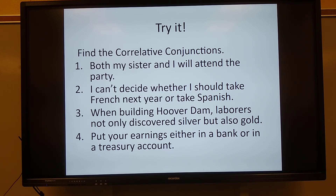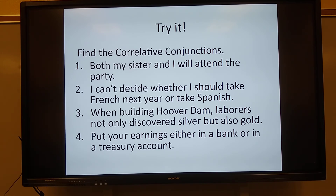Number two: I can't decide whether I should take French next year or take Spanish. What are the correlative conjunctions in that sentence? Say it out loud. Wunderbar — whether/or.